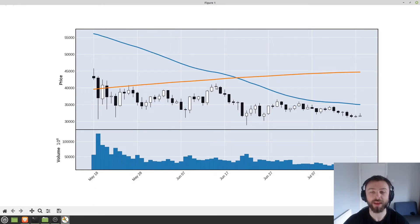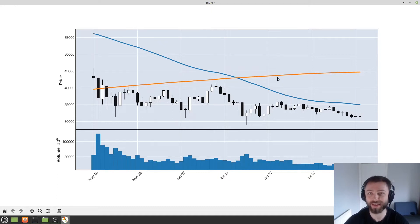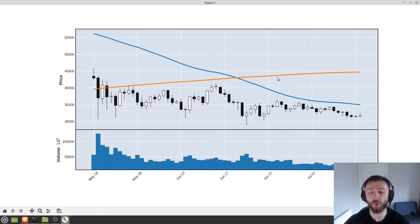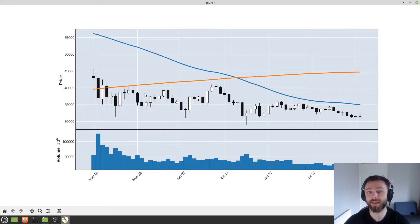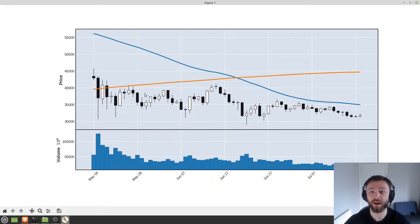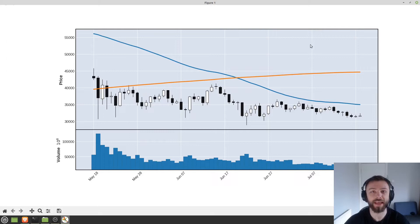Today I thought we'd take a look at how to easily make candlestick charts and plots like these ones where you can plot your own technical indicators on top of them using matplotlib with the module MPL Finance. This is definitely the easiest way to do candlestick charts in Python that I've seen, especially with the method that I'm going to show you integrating with Yahoo Finance in order to access their data.